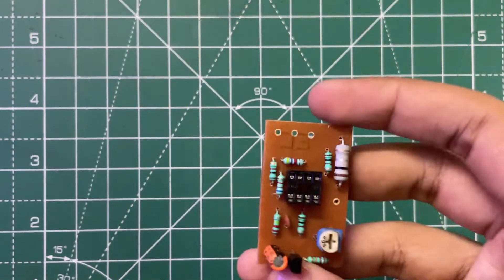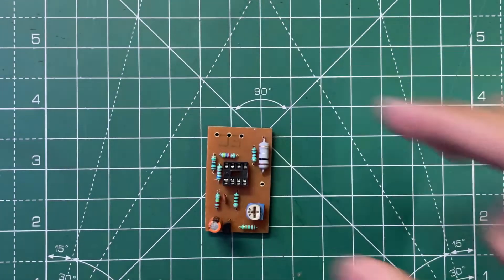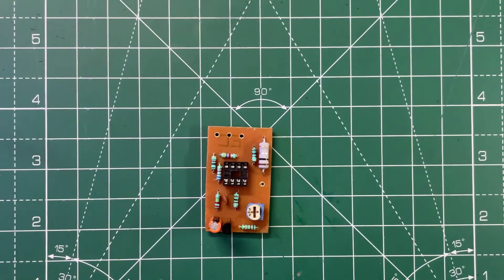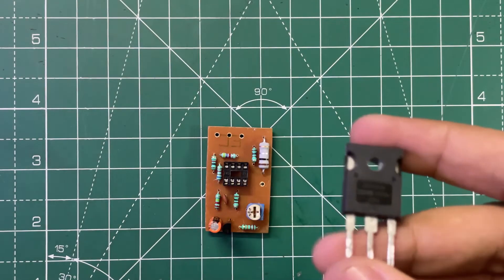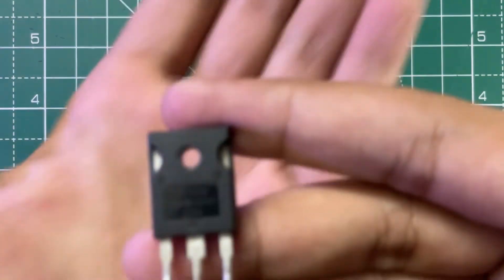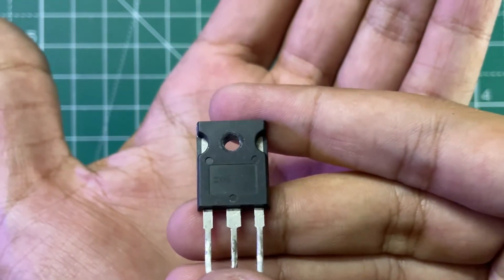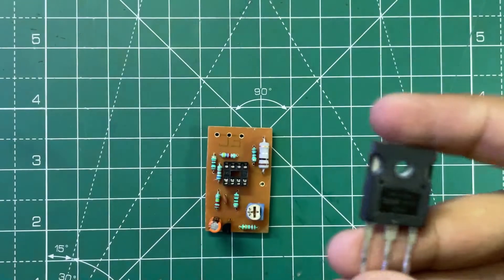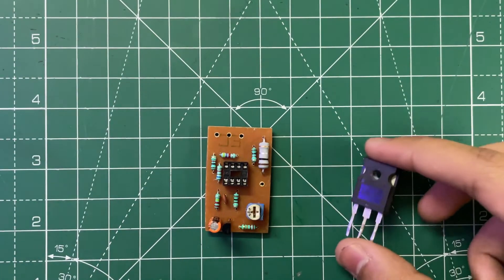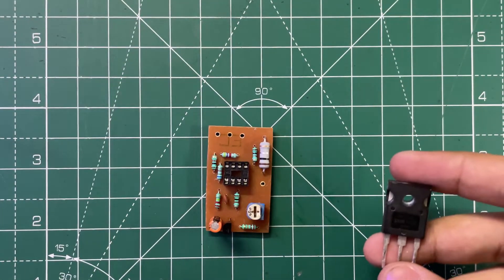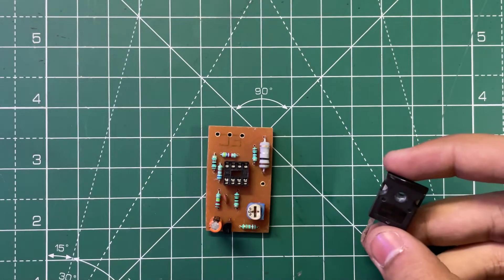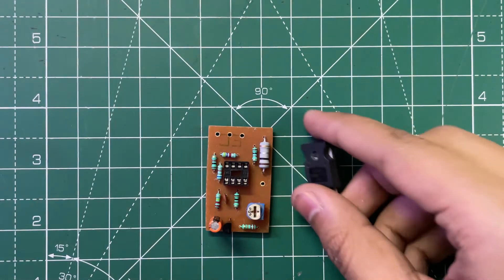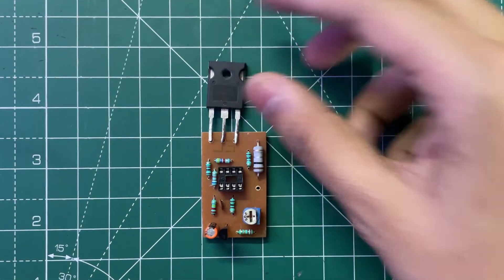Our circuit is now ready, so now we need a powerful MOSFET. Here I'm using IRFP 250N MOSFET. You can also use IRF Z44N, but in that case the power would be slightly lower. Solder it also.